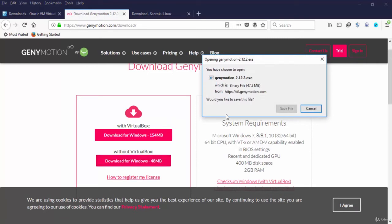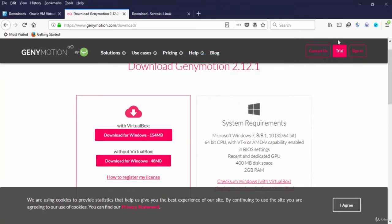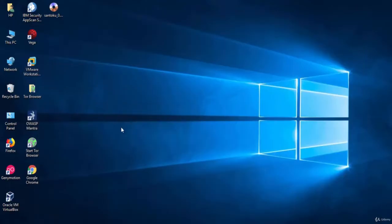Since we have installed VirtualBox, we will just install Genymotion without VirtualBox. I have already installed it.